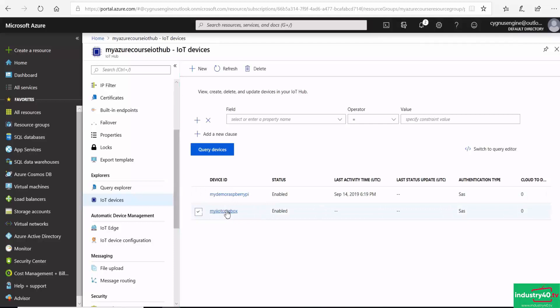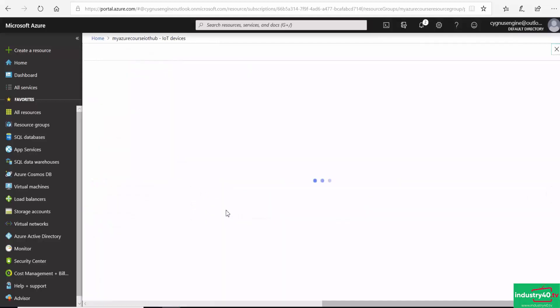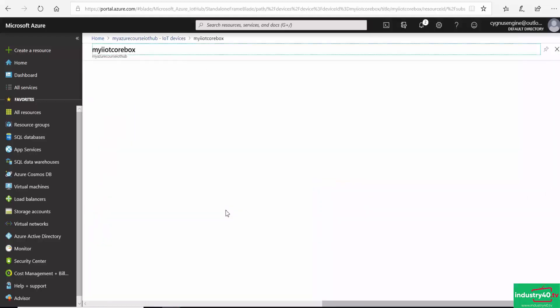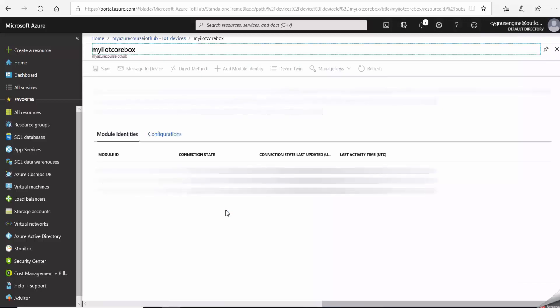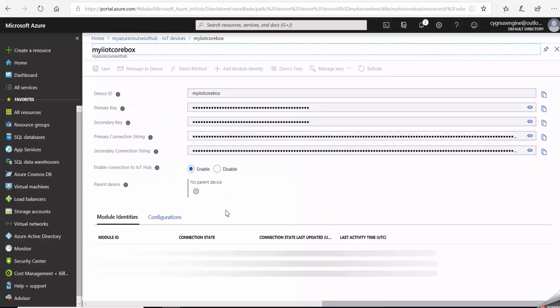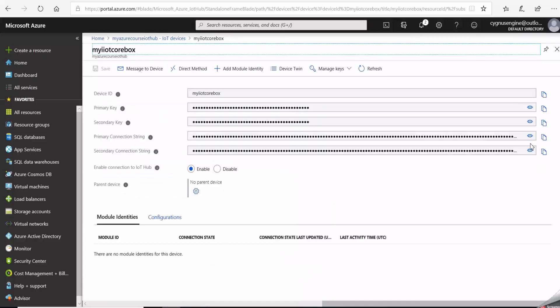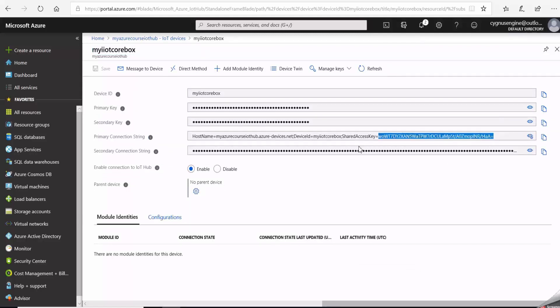I'll click into the device in order to get the connection information that will enable me to connect to Azure IoT Hub from my industrial IoT gateway. I will copy the primary connection string here.